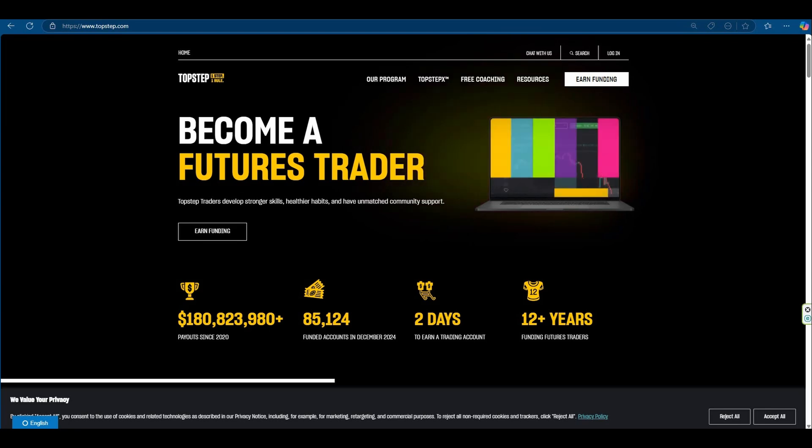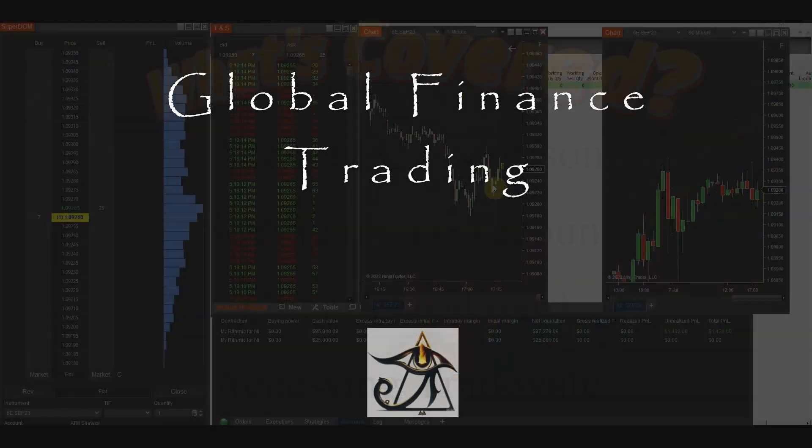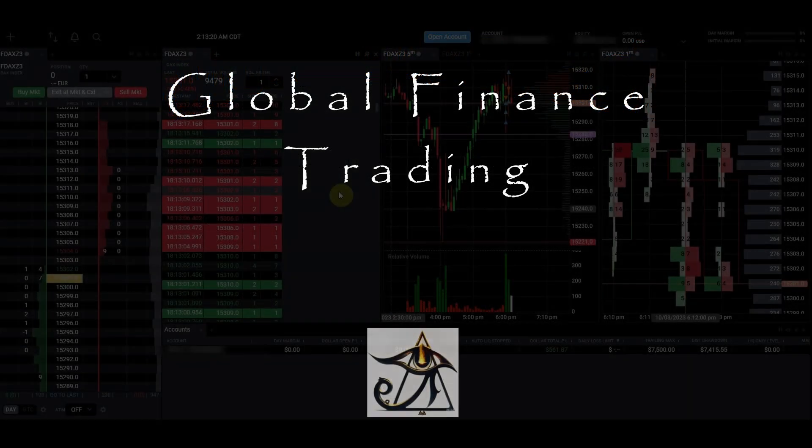Now, to get access to TradeOvate, I'm using TopStep. And I want to take you through the account comparison and how to actually get set up with a TopStep account.